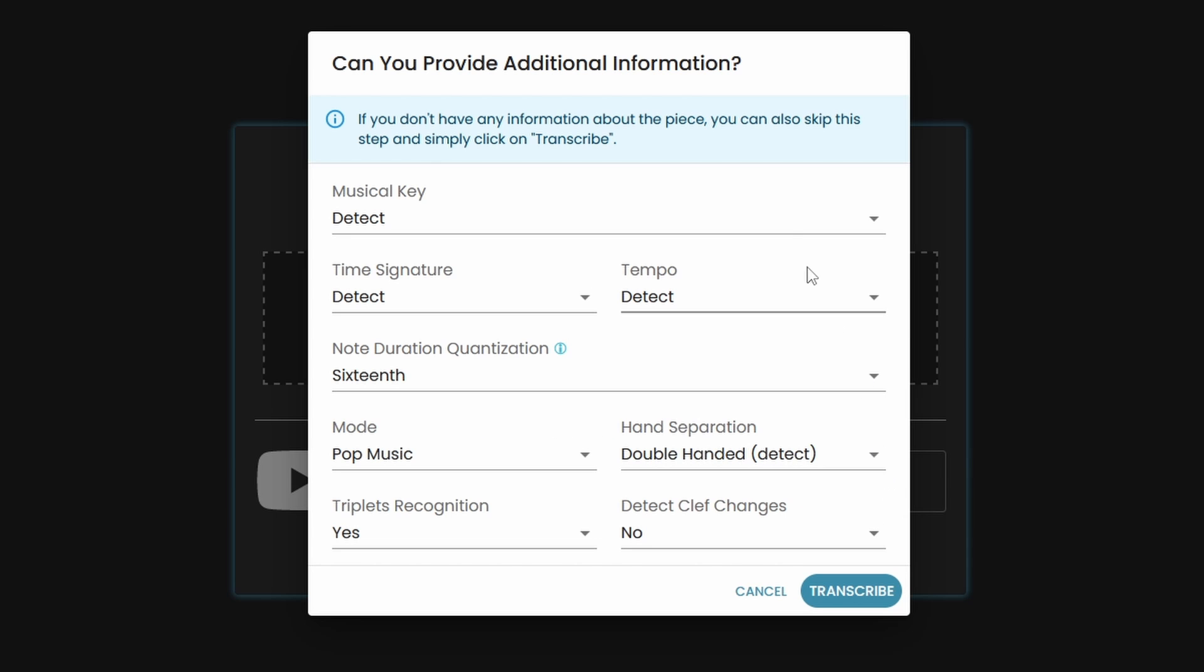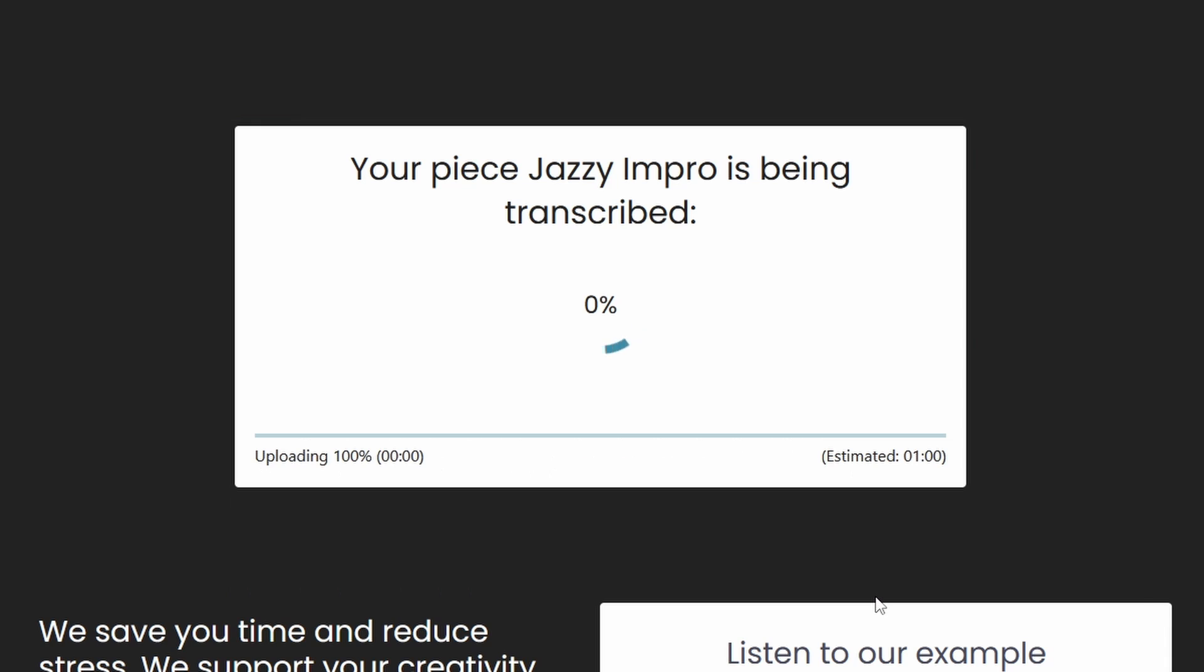And here we have the option to add additional information about the piece, which can improve the quality of the transcription. But if you don't have any further info, you can directly click on Transcribe.